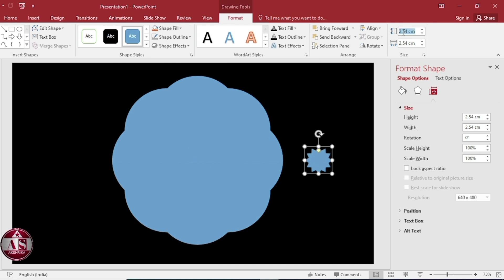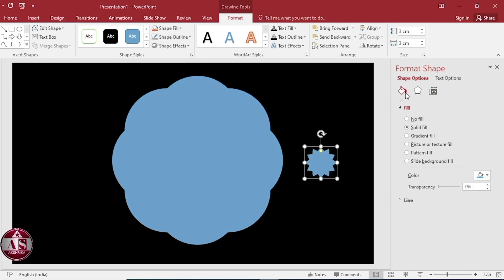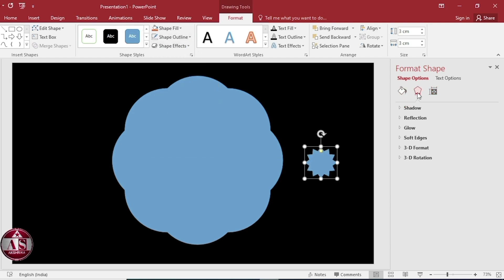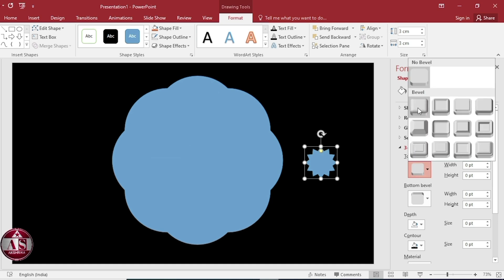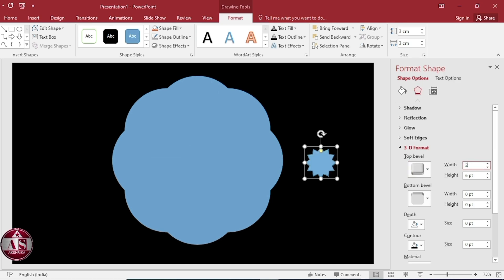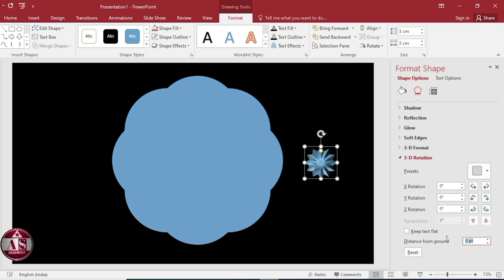Height 3 centimeter, width 3 centimeter, remove the outline. Go to 3D Format, select Circle from Top Bevel, width 20, height 80. Select Circle from Bottom Bevel, width 20, height 80. Set distance from ground to 65.